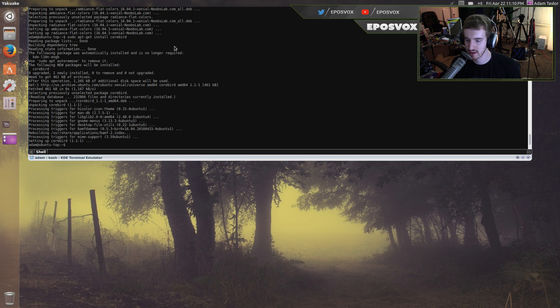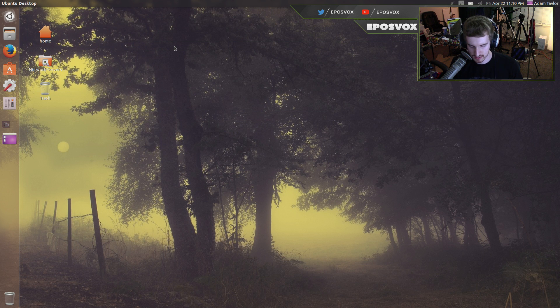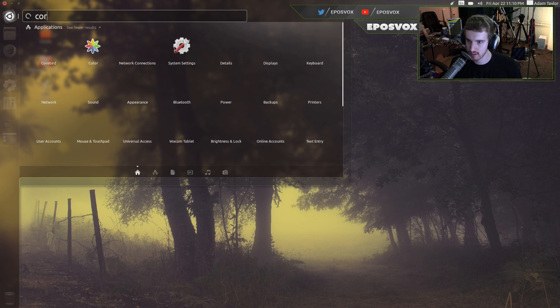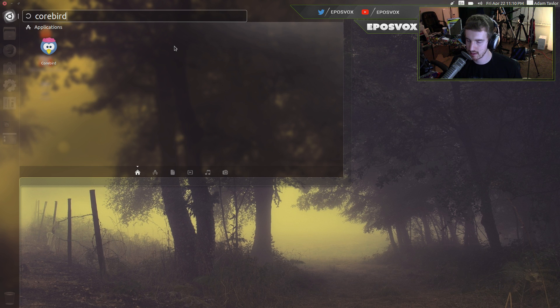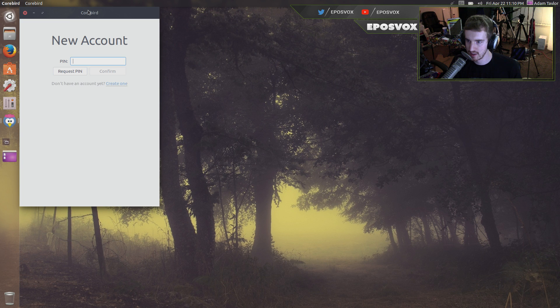We're going to add my Twitter account, alright, we're good to go. So start corebird, there it is, got a nice little icon to it, new account.